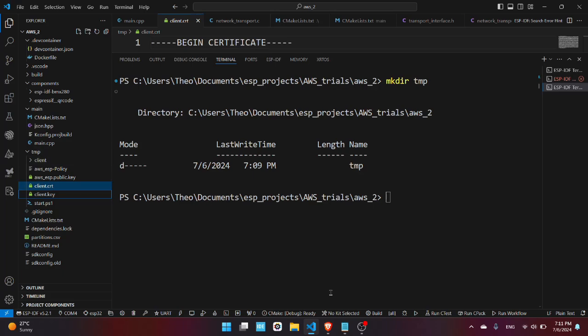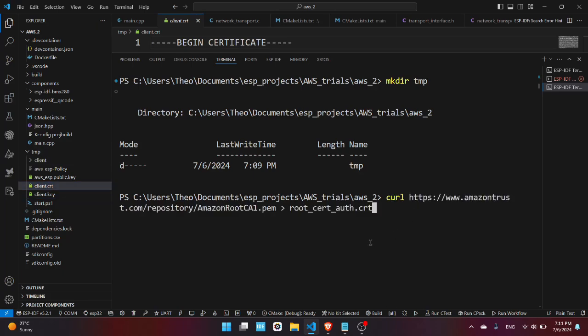Now you need to download the Amazon root certificate with this command which will download it from the GitHub repository with this name root_cert.crt.